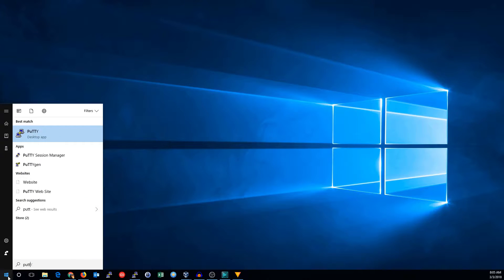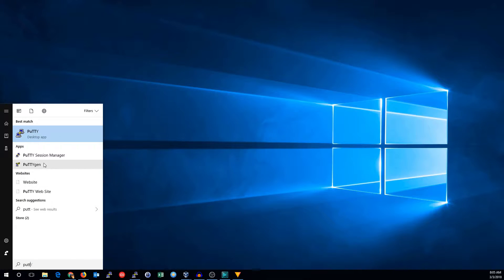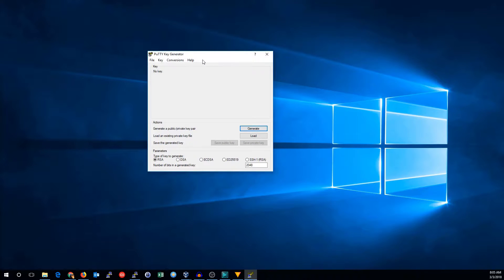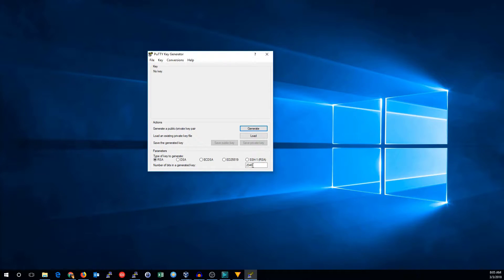First, we'll start the PuTTY Gen program to create our key. In the PuTTY generator, you can choose different settings. The defaults are fine. 2048 is pretty much the lowest key you'd want to use right now.